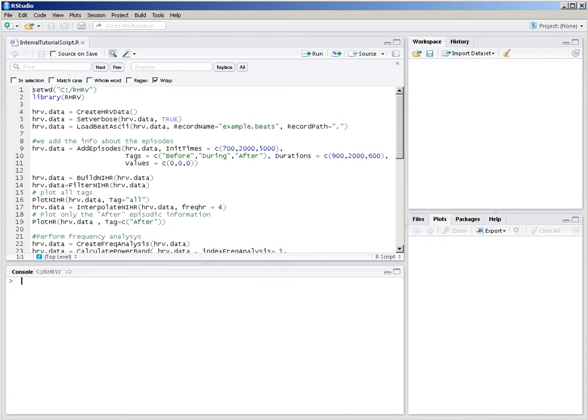One of the most characteristic functionalities of R-HRB is the functionality it provides to perform analysis comparing heart rate variability parameters in different intervals of our recording. These intervals may correspond with different situations to which a patient has been subjected, or they may correspond with different pathological events that have occurred to the patient.